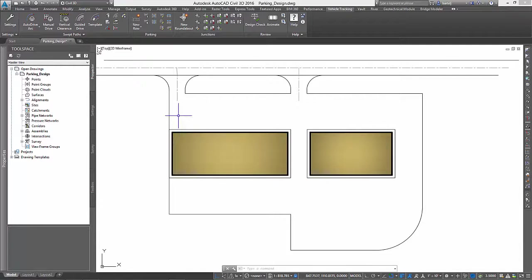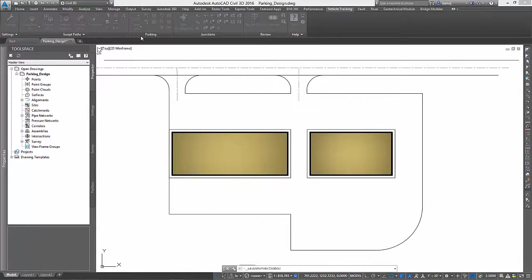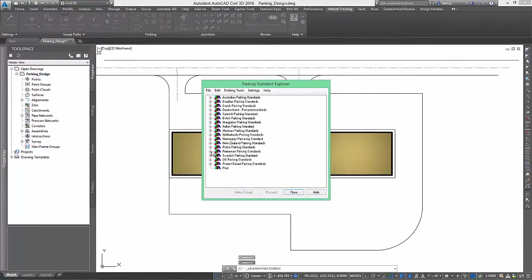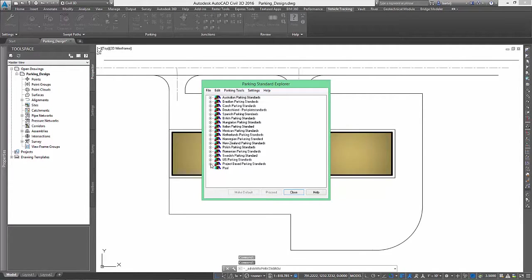We will begin by selecting a parking standards file which will assist us by maintaining things like stall width, length, minimum aisle width, end bay sizes, and more.